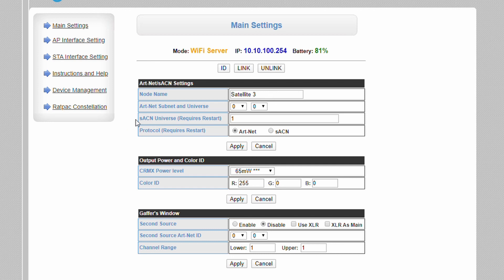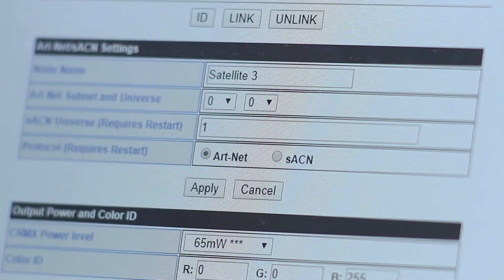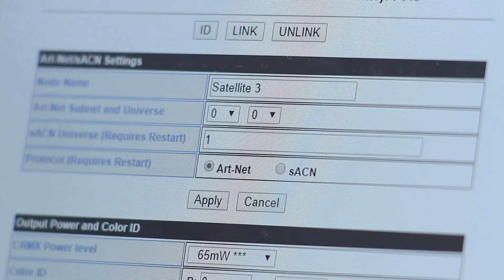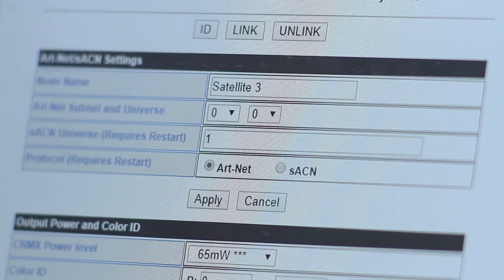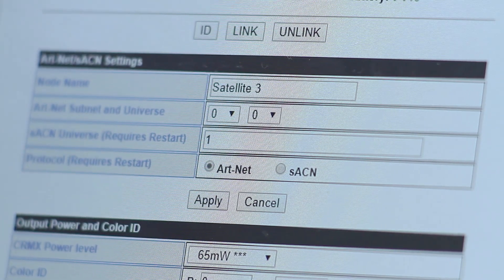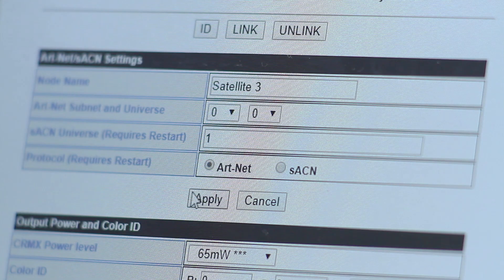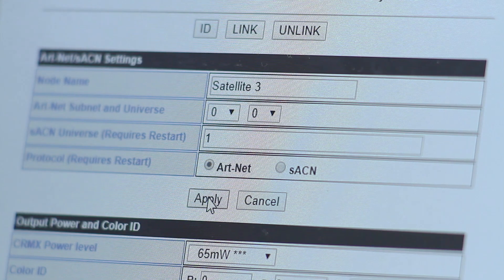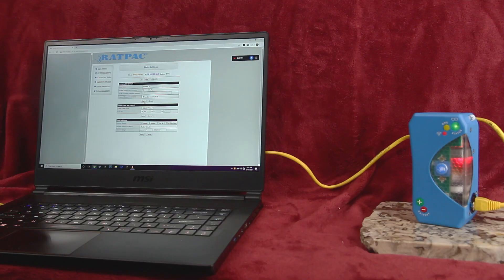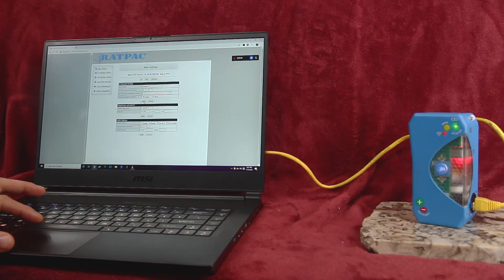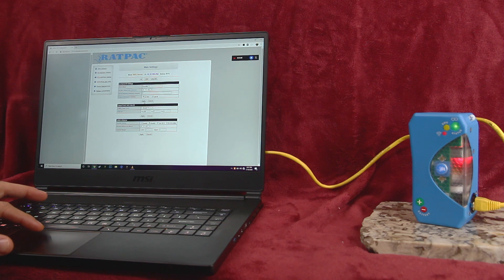If you decide to use SACN or change your SACN universe a restart of the unit will be required. The AKS and satellite support SACN multicast and will automatically subscribe to their selected universe if a stream is available upon restart. Make sure to press apply when you are done making changes to a pane before moving on. You will only need to restart the unit once for any settings that require it to take effect.